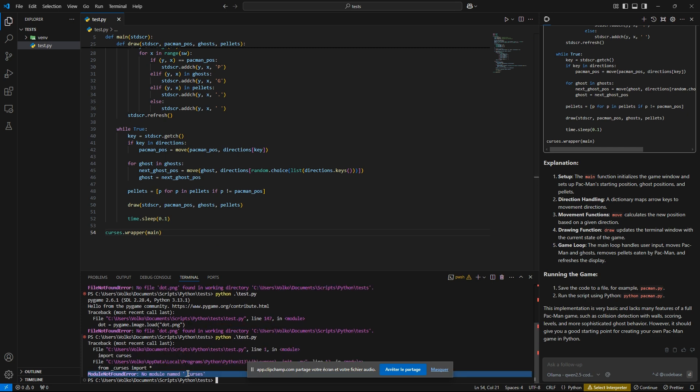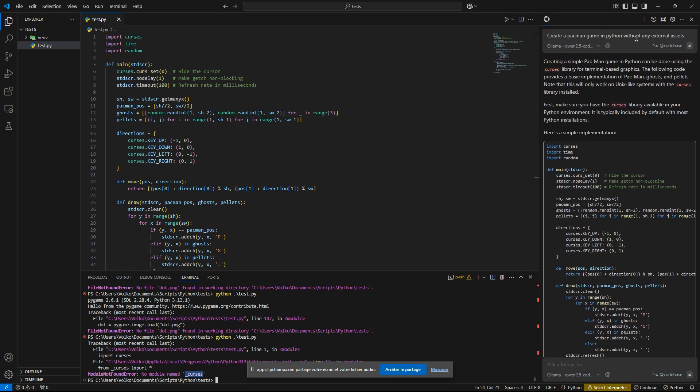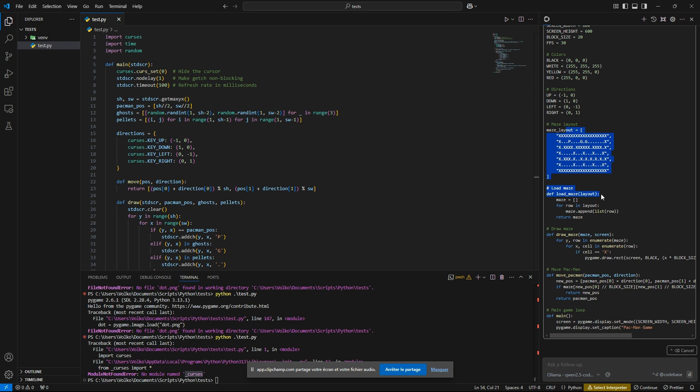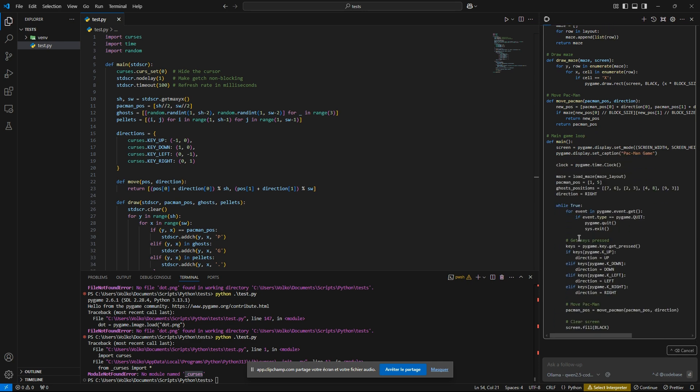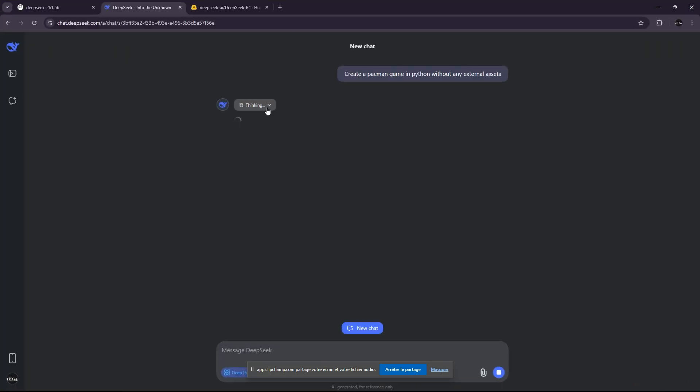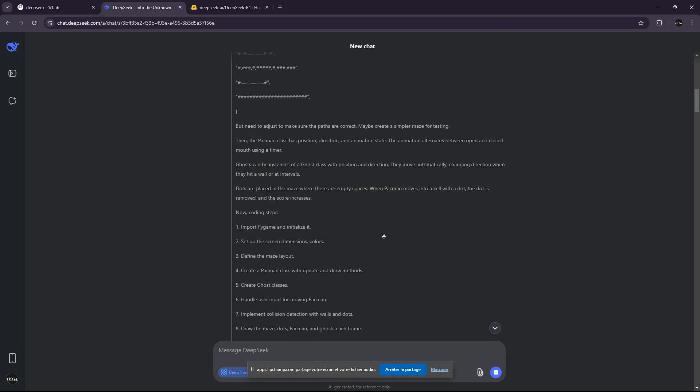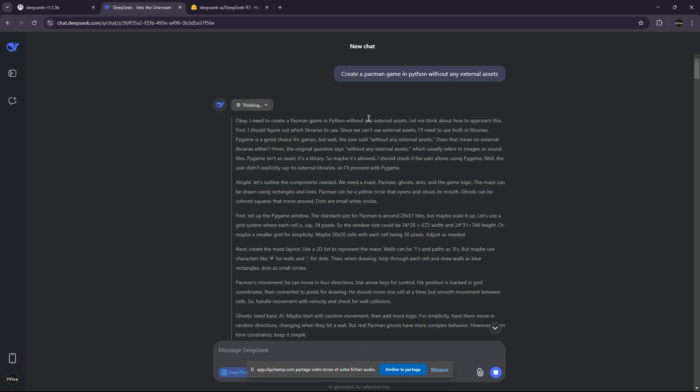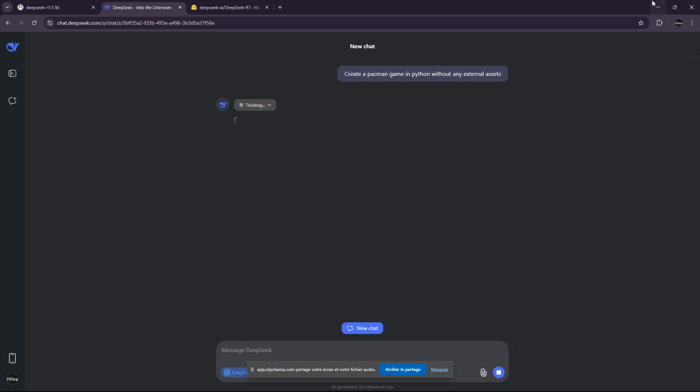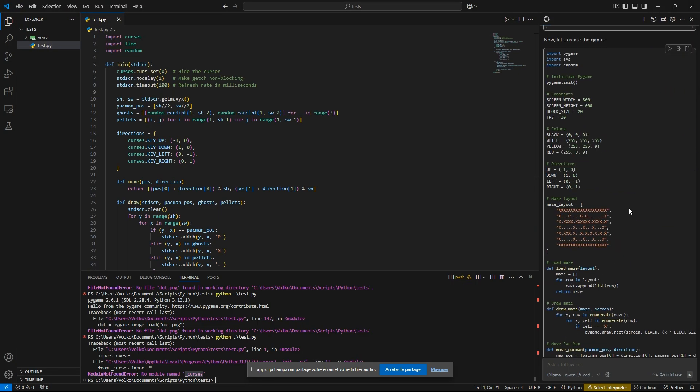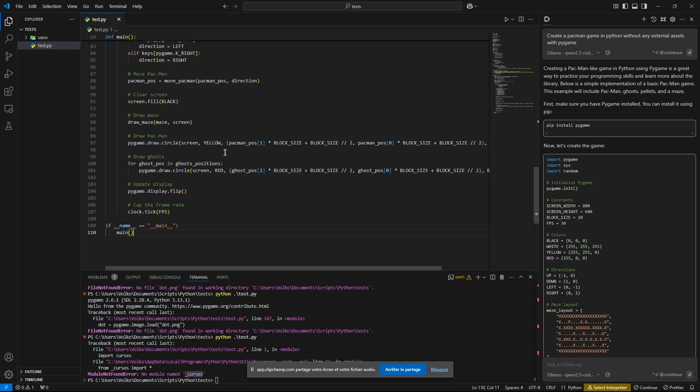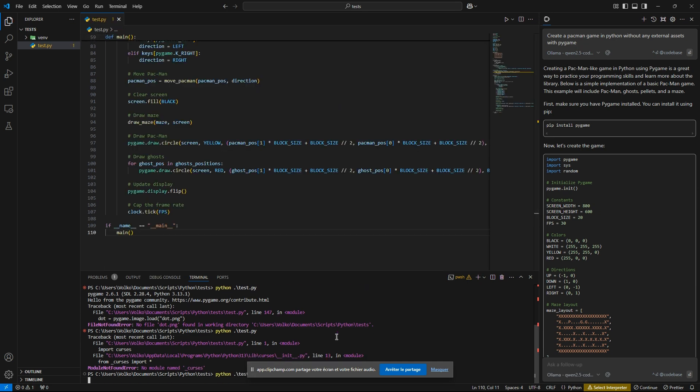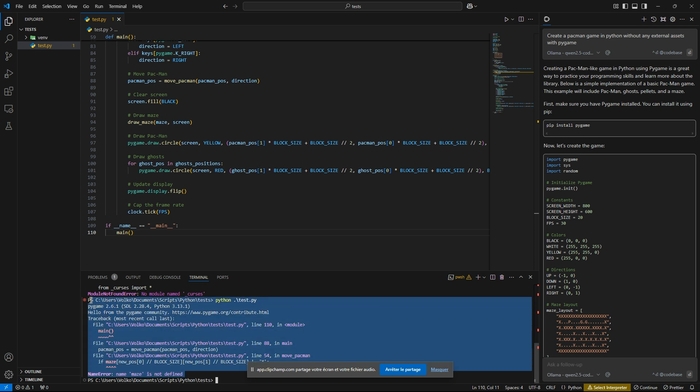So now let's test the Quen version. And it's using curses, but I don't have curses with Pygame. And it is still thinking. It's thinking so much, man. This is insane. So this is the issue with thinking models. They are thinking a lot, so it takes time. And it also takes a lot of money, because you pay for each token, even for thinking.